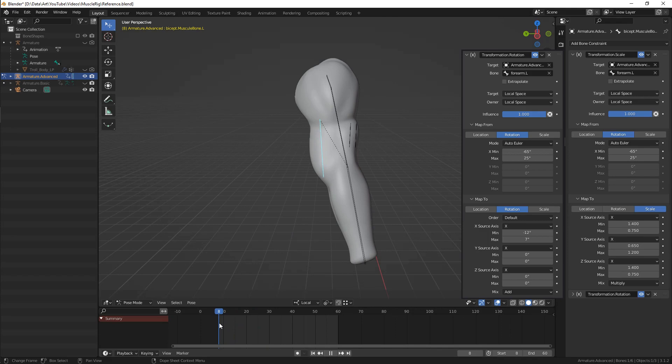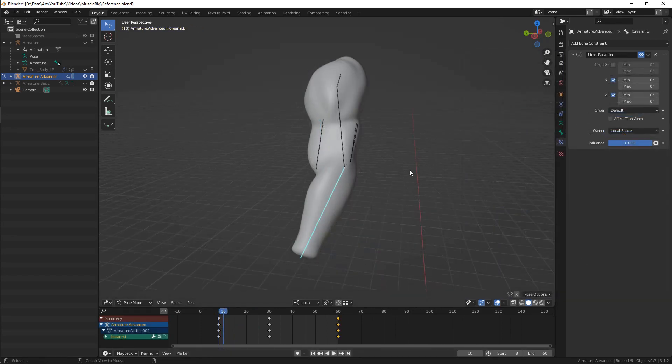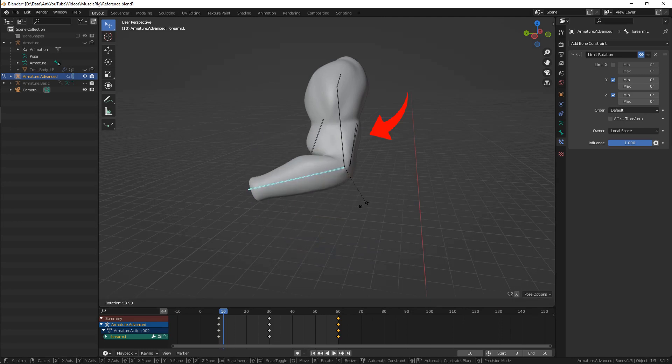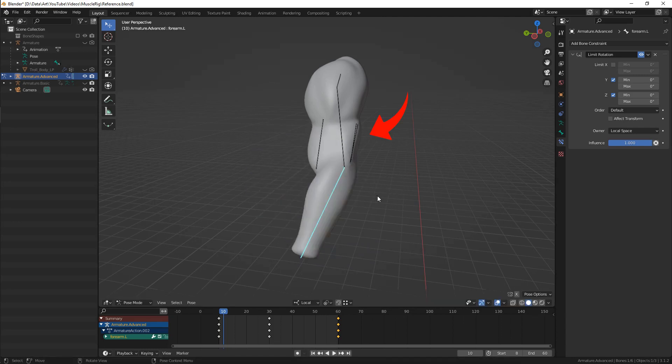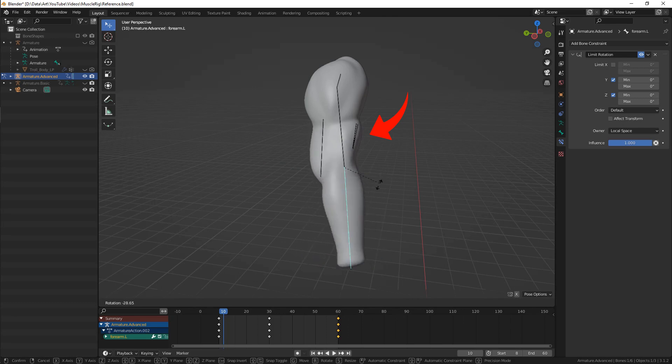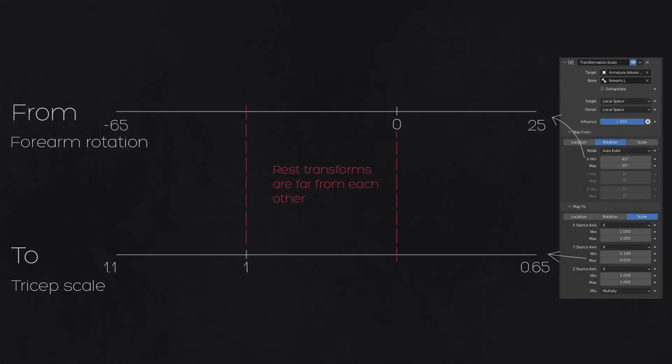Tricep constraints are a bit tricky here, as this muscle almost doesn't react to bending but reacts very much to arm extension. We have huge disproportion in effect for positive and negative forearm rotation.